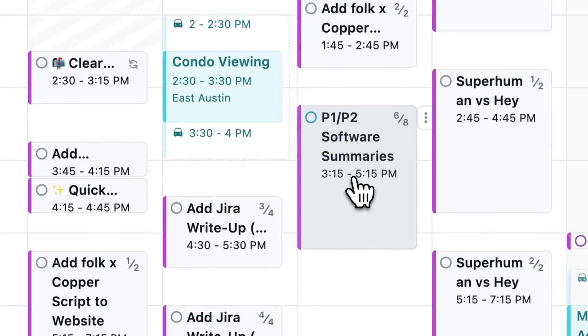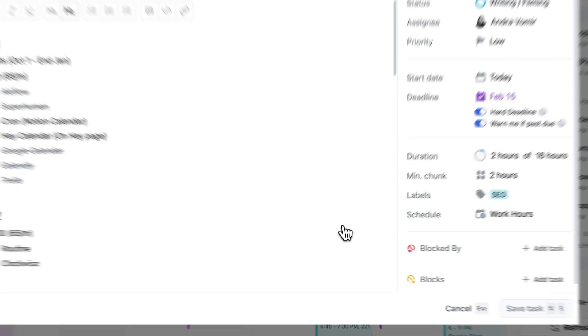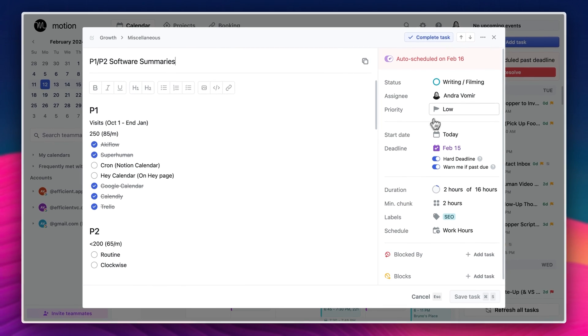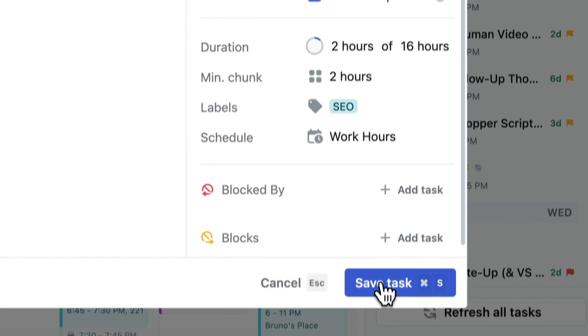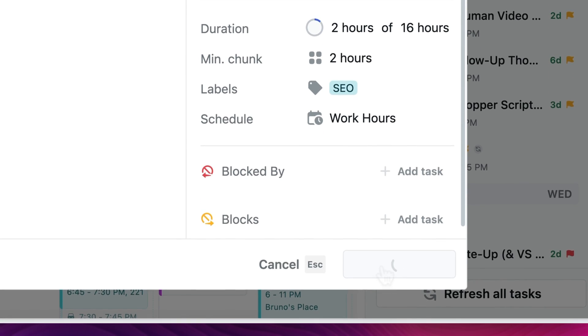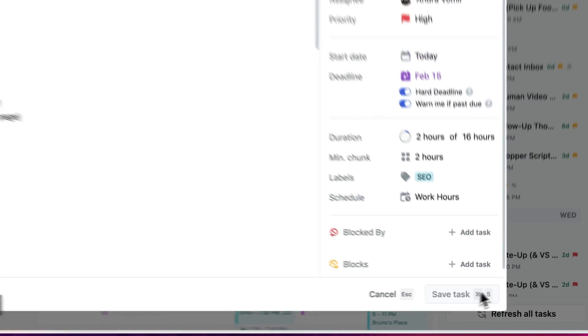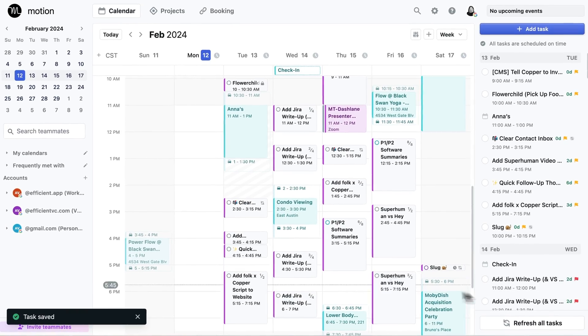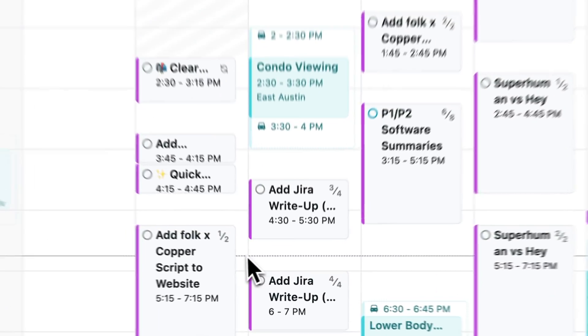You can set your tasks to have different priorities like low, medium, high, or ASAP. And based on that prioritization, it will appear on your calendar in terms of what you need to do next.